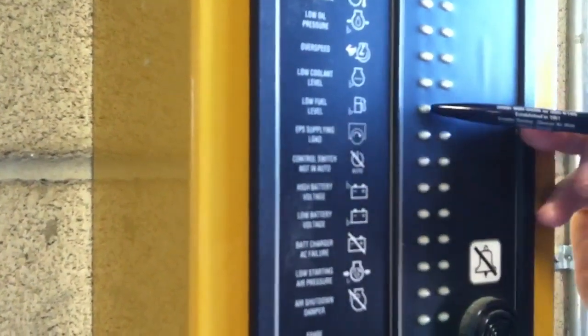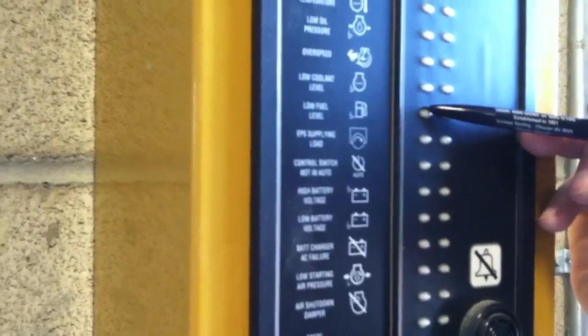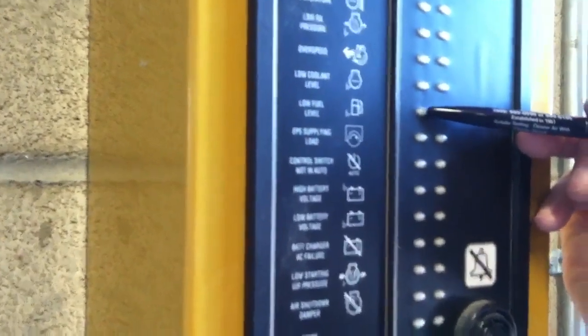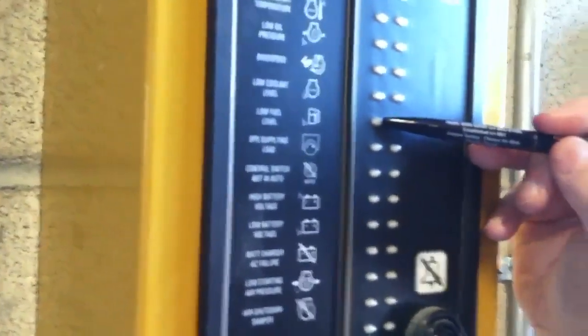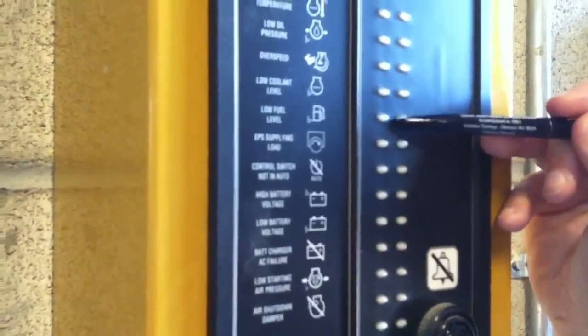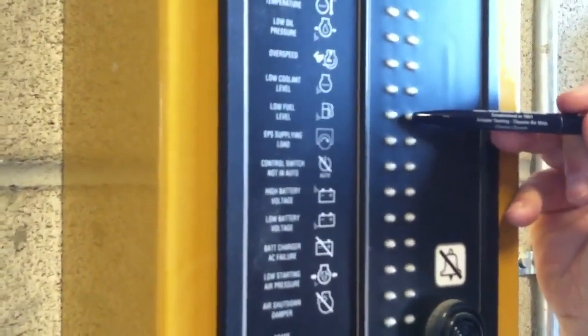Low fuel level, if our tank falls I believe it's below half or maybe around a third you're going to get a low fuel level alarm.